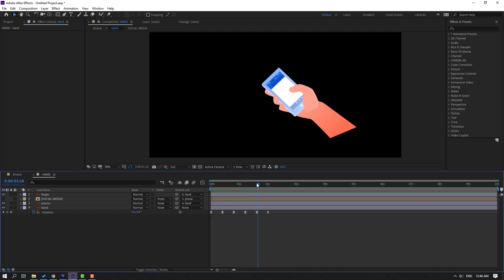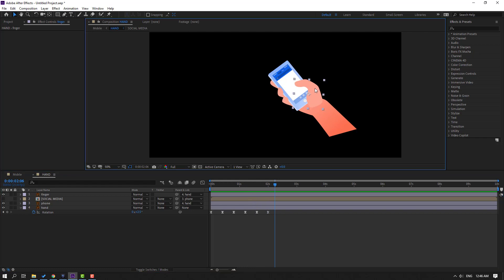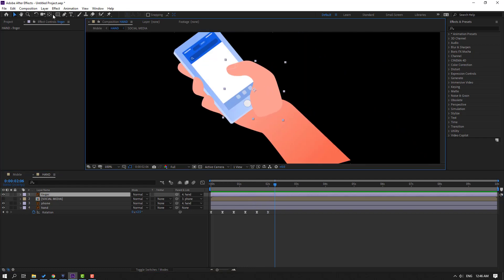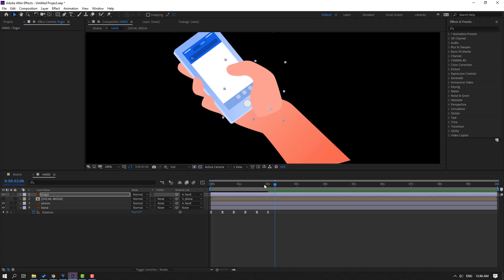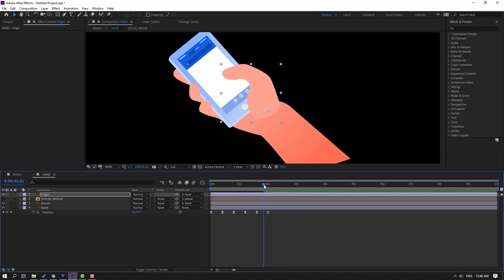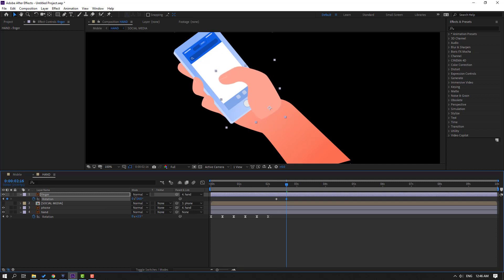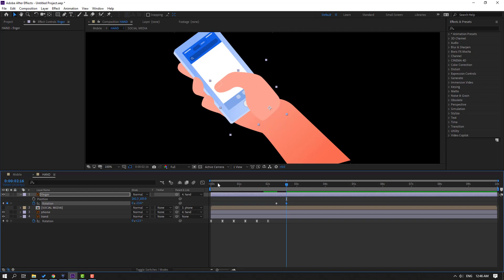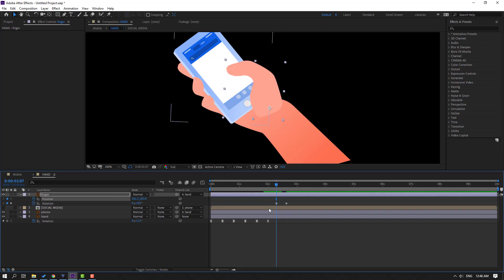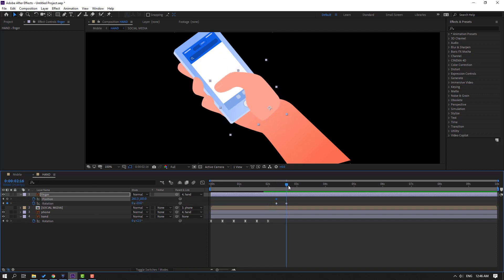Select the finger layer, select the pan-behind icon, move the anchor point here, then click the selection tool. Press R to make a rotation keyframe, go forward 5 frames, and change rotation. Hold Shift and press P, go here, make a new position keyframe, go to the last keyframe and move down.